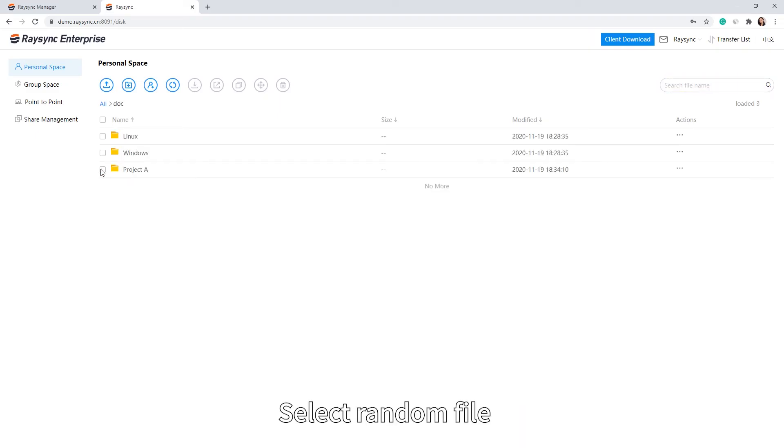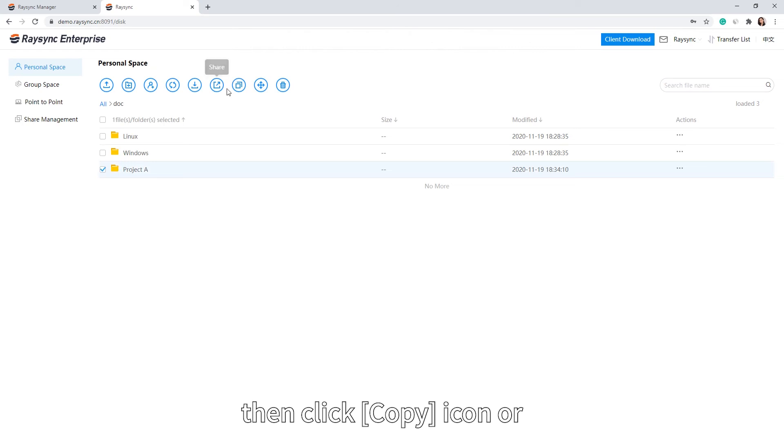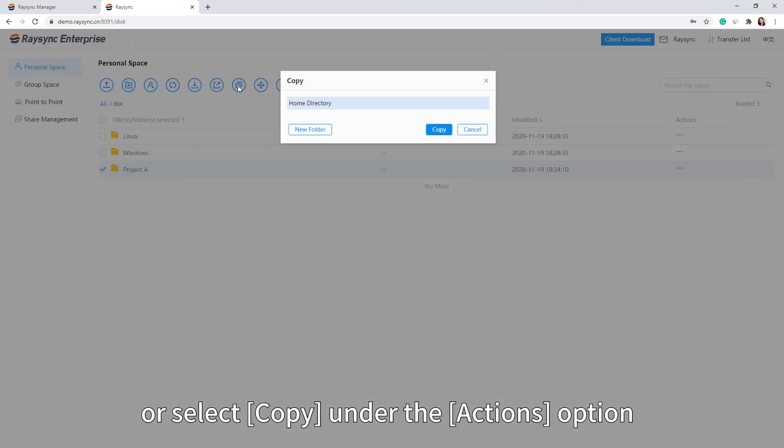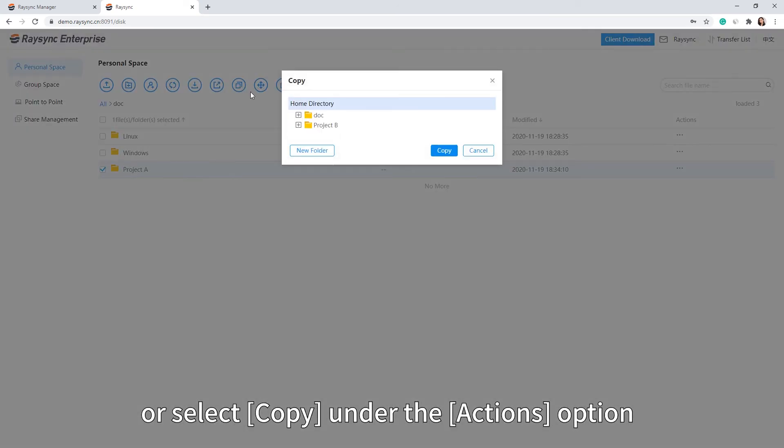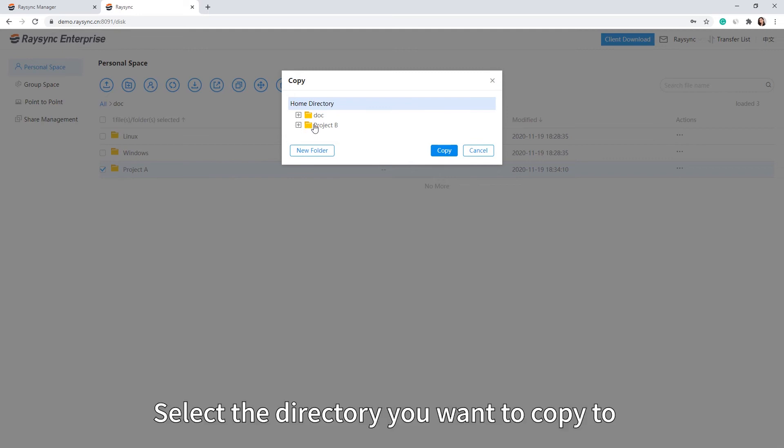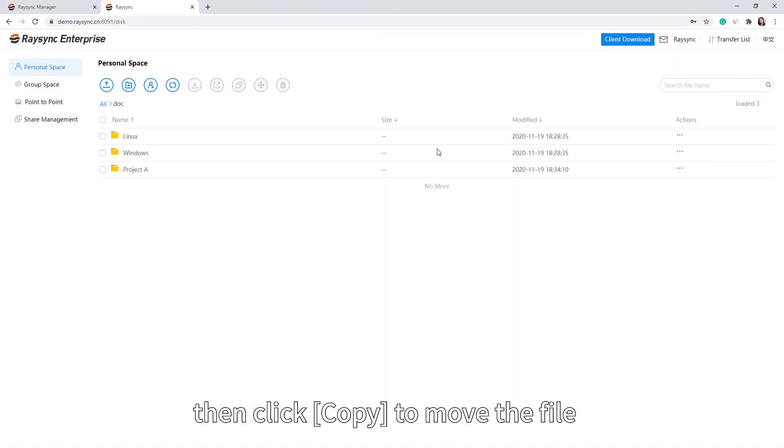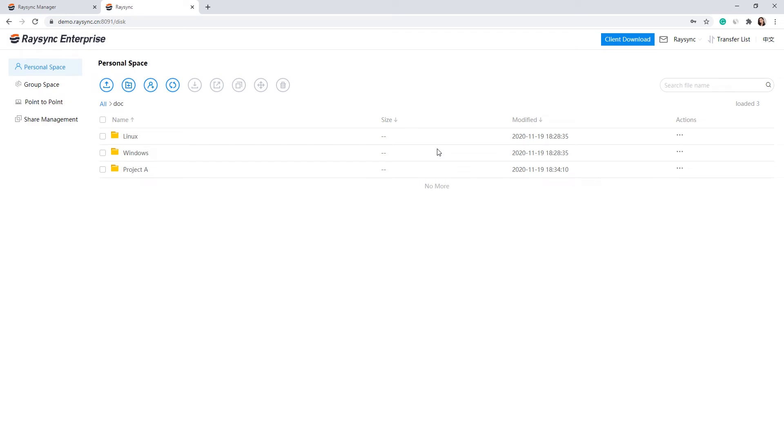Select a file, then click the Copy icon, or select Copy under the Actions option. Select the directory you want to copy to, then click Copy to move the file.